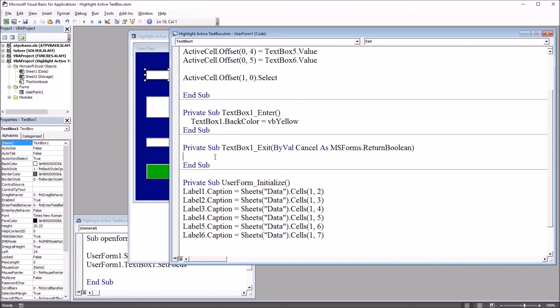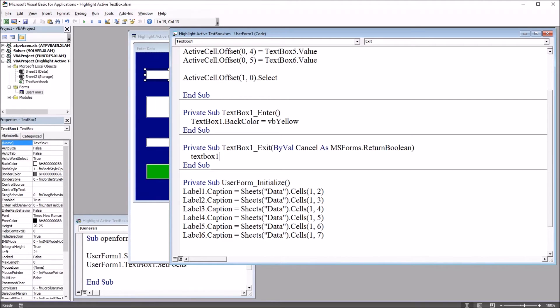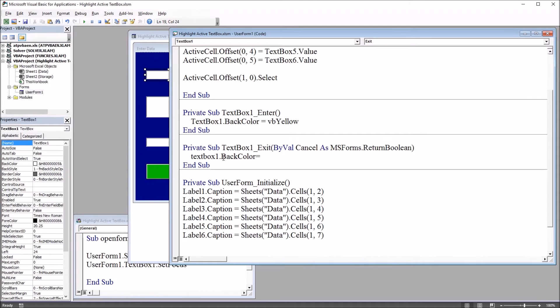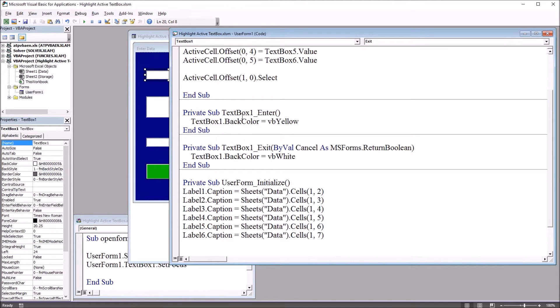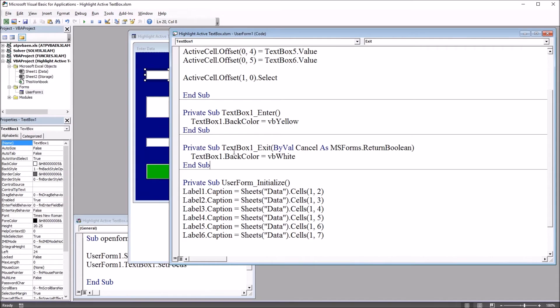However, we also want to make sure it goes back to white when we exit. So moving down to text box 1 underscore exit, this will be text box 1 dot back color equals VB white. And again, if we want to be able to individually control each text box, we use this method where we have enter and exit for each one. Rather than looping through all the controls or something like that, we're going to have individual enter and exit events for each text box. So if I go over to the worksheet,